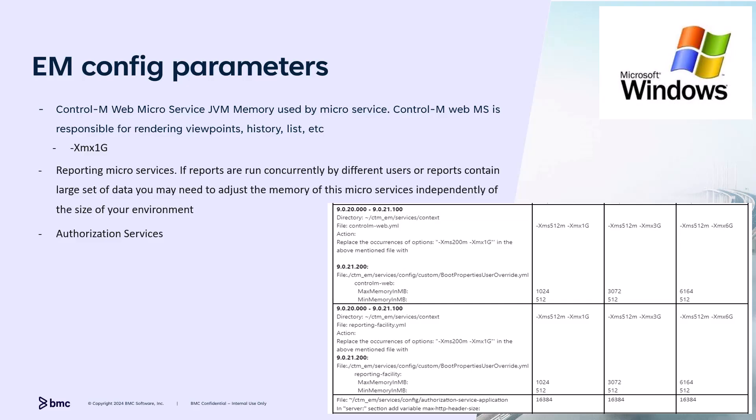This slide addresses microservices tuning. First, let's cover Control-M Web. Control-M Web microservice handles most of the application requests that service the web component, such as rendering viewpoint, rendering history view, job definition editing, active job properties, etc. Increasing the total memory that this service can consume is critical when you increase the number of users, the number of jobs, and the number of executions.